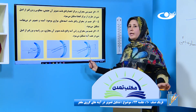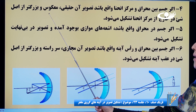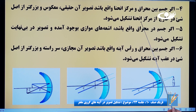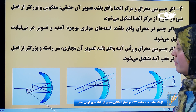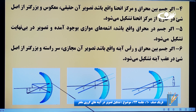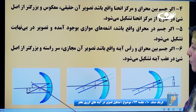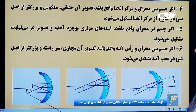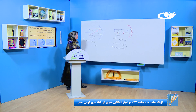بیاییم که با همدیگه مورد چهارم را ببینیم. اگر جسم بین محرق و مرکز انهنا واقع باشد، تصویر آن حقیقی، مکوز و بزرگتر از اصل شعی در خارج از مرکز انهنا تشکیل می‌شود. جسم ما مابین محرق و مرکز انهنا است. از نوک جسم به صورت موازی به آینه برخورد کرده، از محرق تر شده و منعکس شده؛ اشعه دوم از محرق عبور کرده به صورت موازی. تصویر در خارج از مرکز انهنا تشکیل شده.